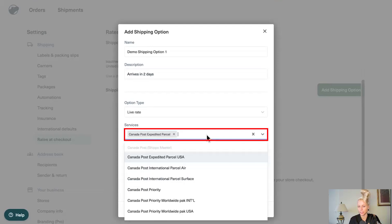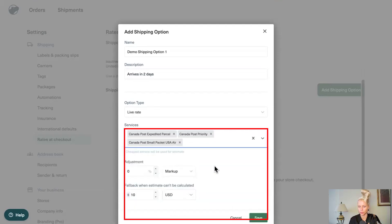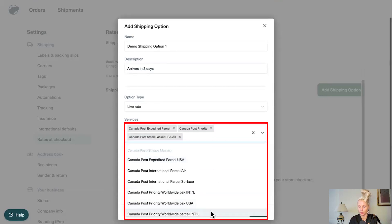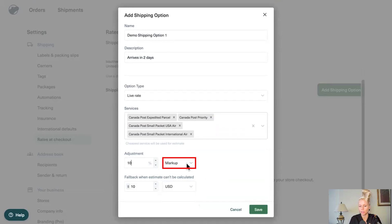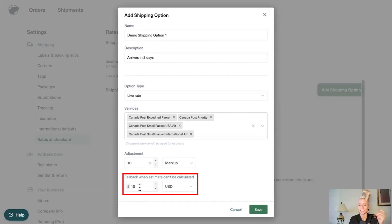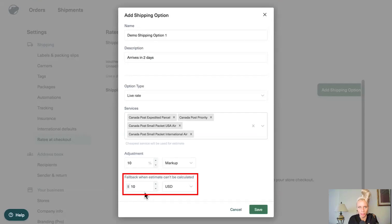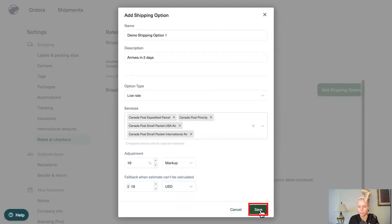Okay. So in order to share the comparison and here you can decide if you want to add a markup or a discount. Let's say you want to put 10% markup. If you wanted to give a 10% discount, you select discount. In this case, we're going to select markup. And to what price you want to fall back in case the estimate cannot be calculated. It's set to $10 by default. We're just going to keep it as is. You can also change the currency here. We're just going to keep USD for now. Then we're going to hit save.